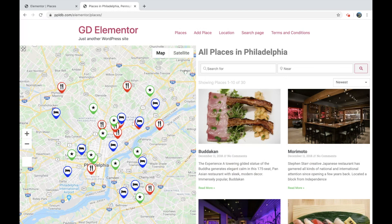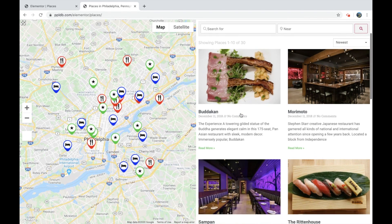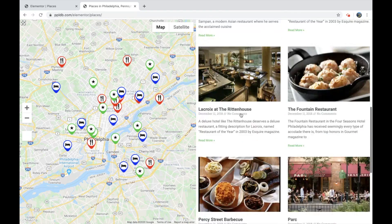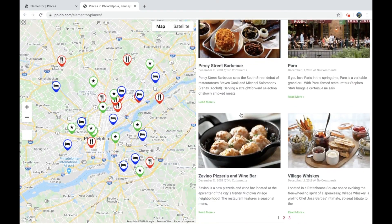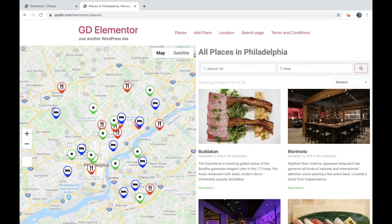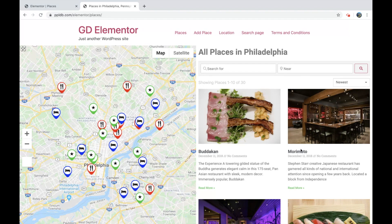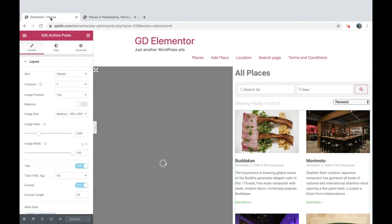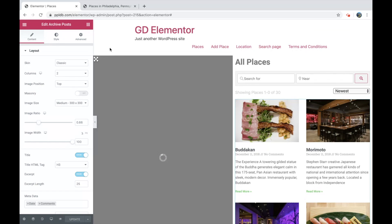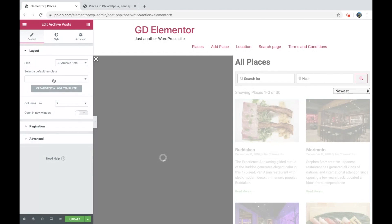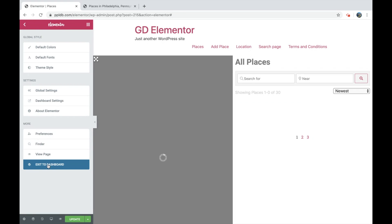And refresh this archives page. Now we have the map and we have our listings here. And again, we have the sticky map there. And one thing you'll notice is this is just the standard output of the Elementor posts widget, but we can change that. So if you click on the edit, you will see the skin. You'll have an option of GD archive item. Now we haven't added any items yet, so it's empty.